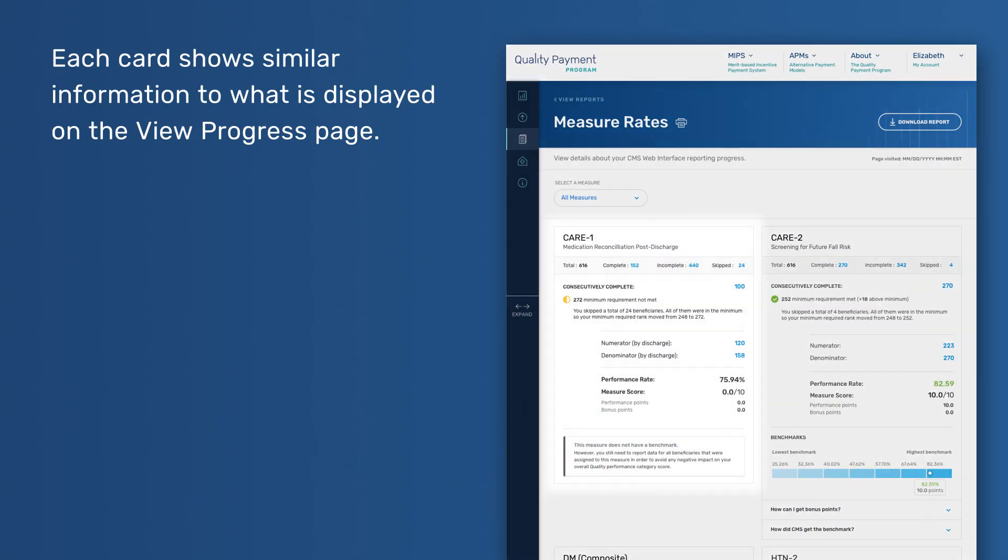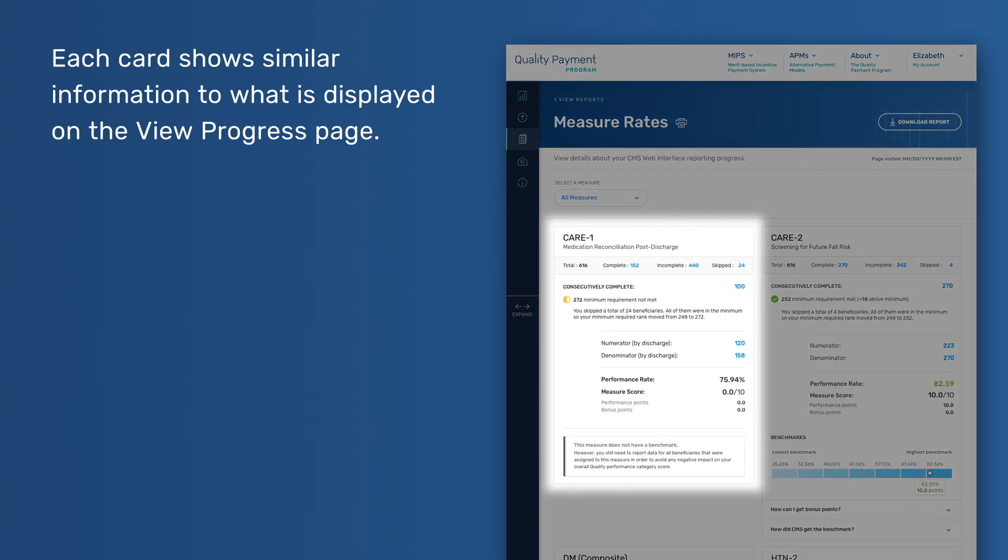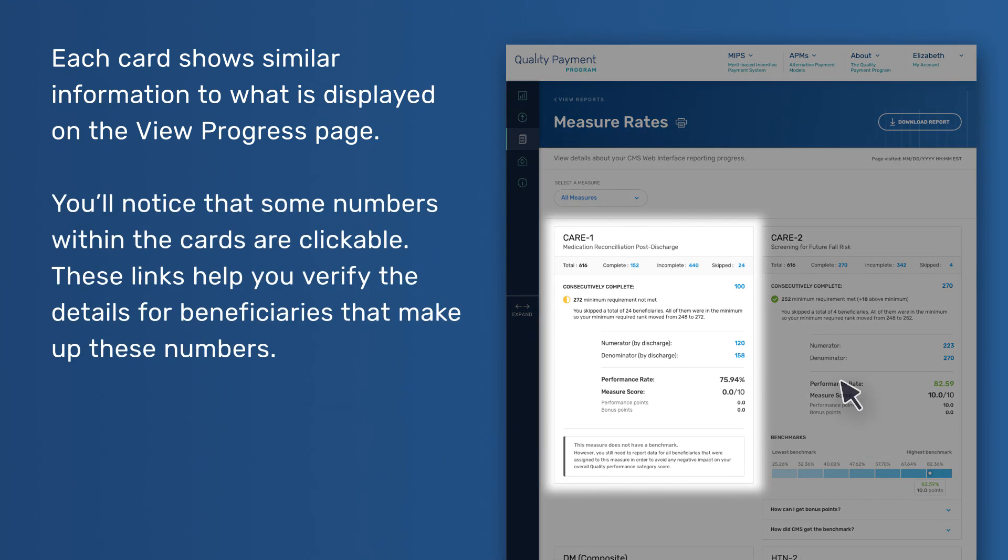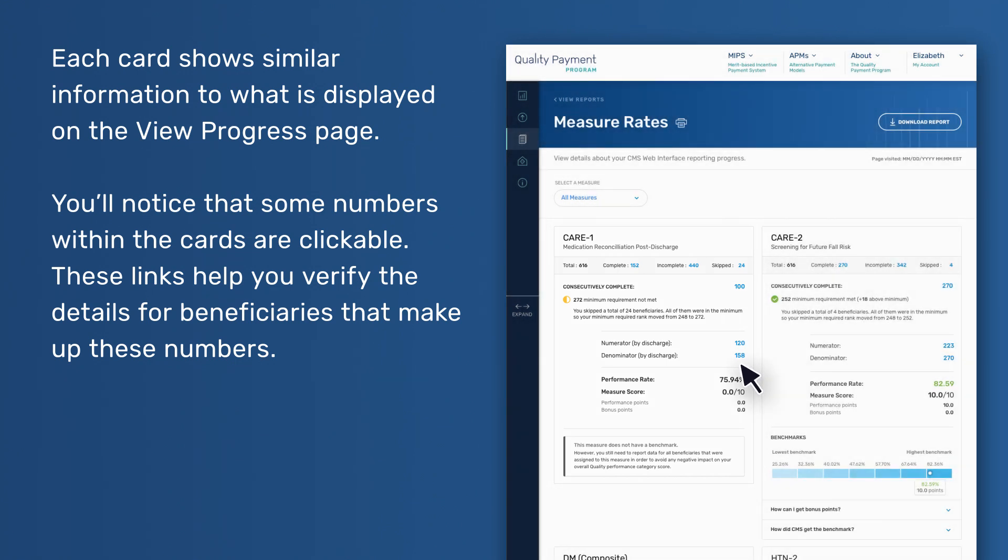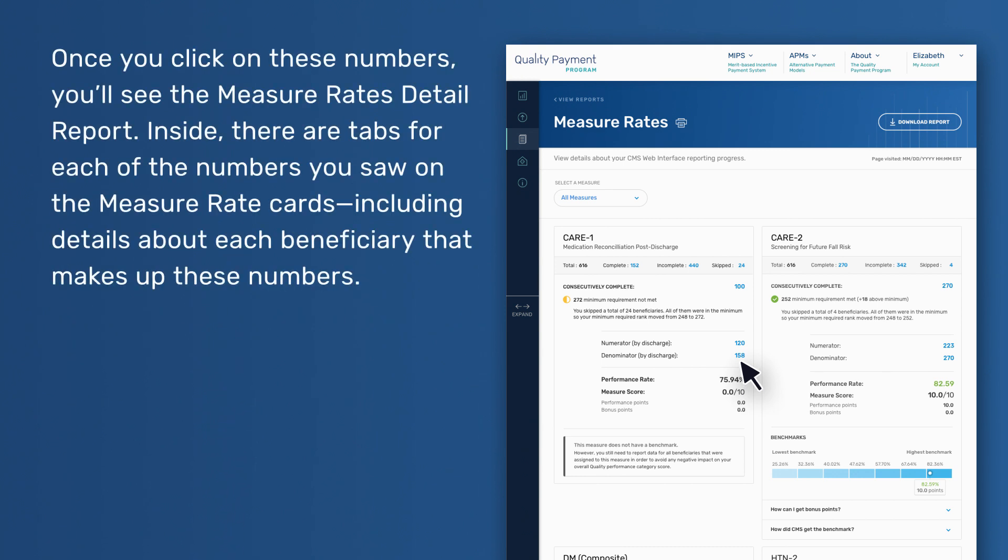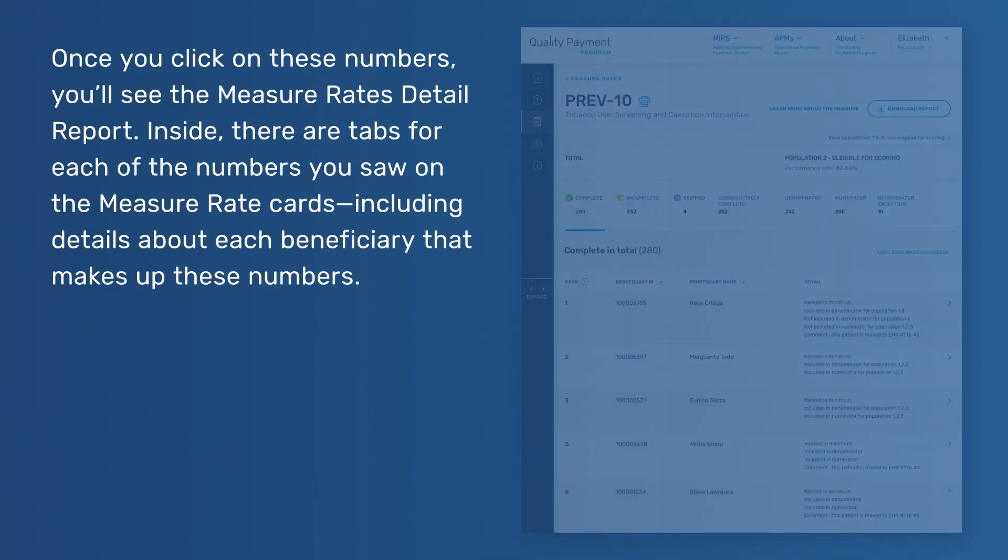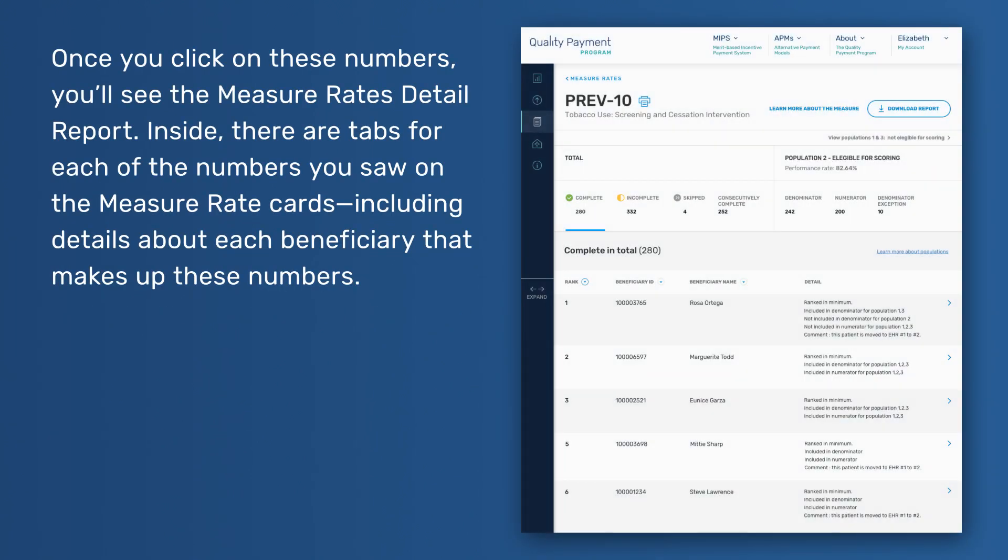Each card shows similar information to what is displayed on the View Progress page. You'll notice that some numbers within the cards are clickable. These links help you verify the details for beneficiaries that make up these numbers. Once you click on these numbers, you'll see the Measure Rates Detail Report.